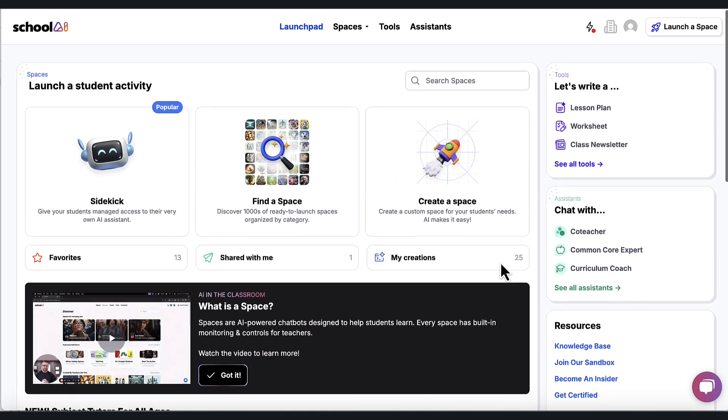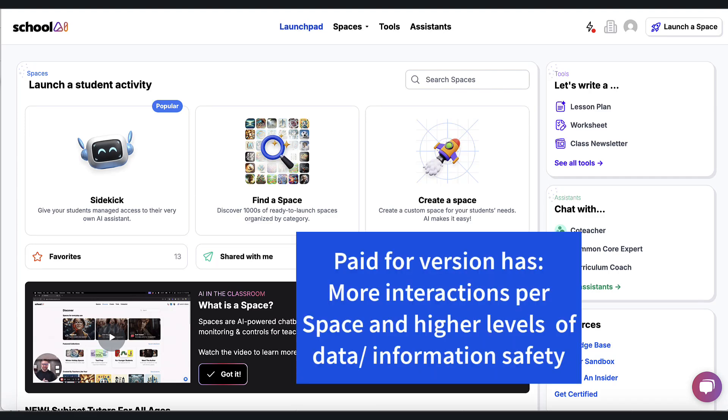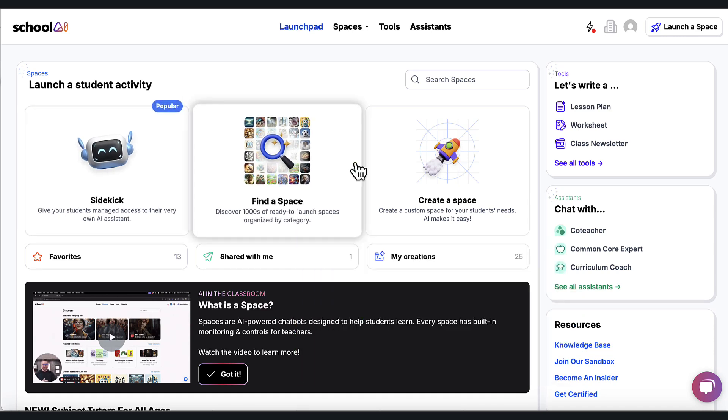So if you really like this tool, you can start there. And the paid-for version gives you more interactions, but it also has a layer of safety and data safety that is really important that we want to use.